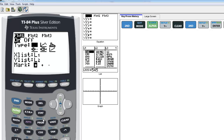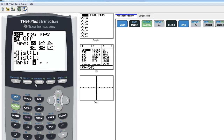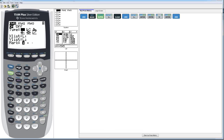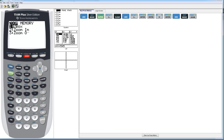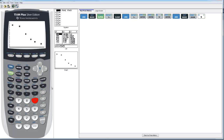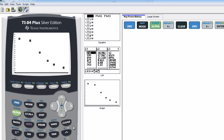Press Enter to affirm the scatter plot selection. The screen changes slightly and now asks what's your X list and what's your Y list. The X list would be your explanatory variable and the Y list would be your response variable — you can see we have the correct lists there. The mark is what will appear on the scatter plot to represent the data. At this point you're ready to graph, so do a zoom stat and the scatter plot appears on the screen.